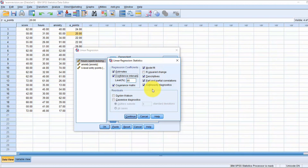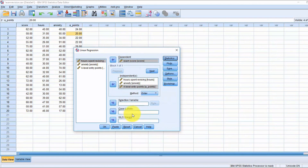Descriptives are always useful, as are part and partial correlations and collinearity diagnostics. These are not so important for an enter method, but I'll discuss them anyway so you know what they are. Then click Continue.